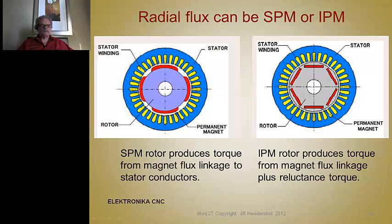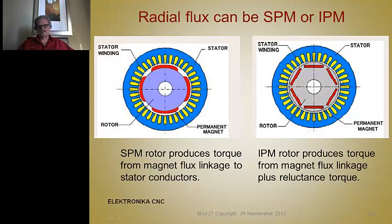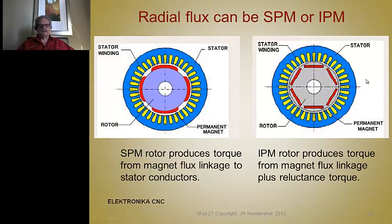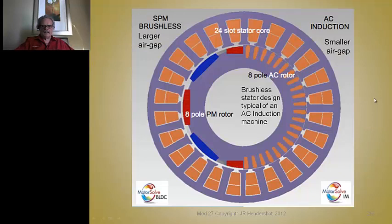With the surface magnet SPM, all torque is produced by the flux linkage of the magnets to the stator conductors. The IPM motor has two torque components: the torque from flux linkage of the magnets, plus an additional reluctance torque component generated by the saliency of the poles between the magnets. The IPM can be called a hybrid permanent magnet brushless machine because it produces both reluctance torque and magnet torque.